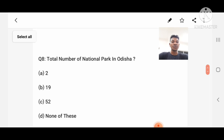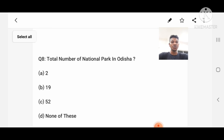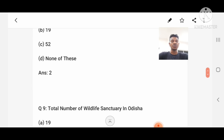Question number 8: What is the total number of national parks in Odisha? Option A: Malkanagiri, C: 19, D: None of these. Answer: Two.